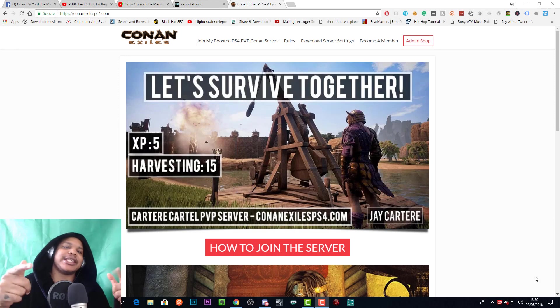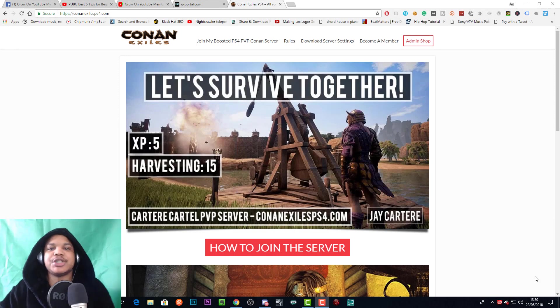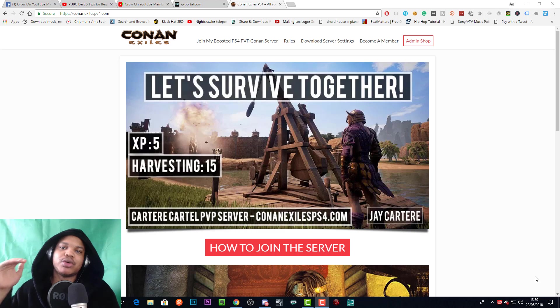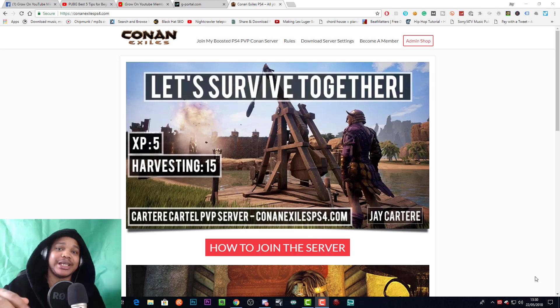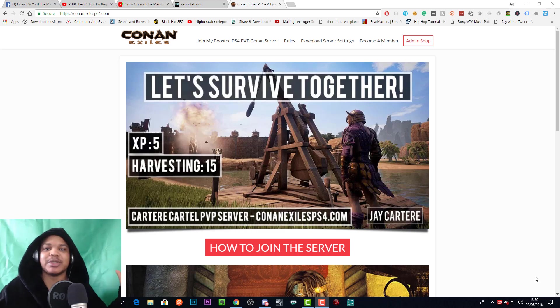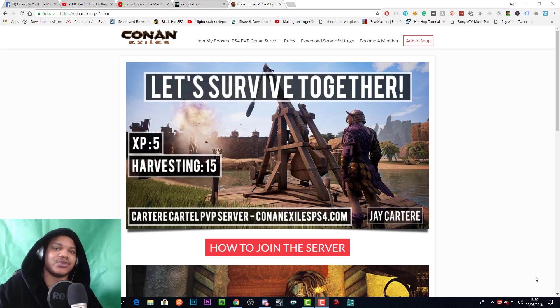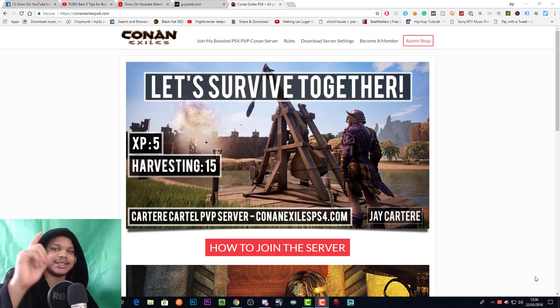Yo, what's going on? In this video I'm going to be showing you how to edit the thrall conversion speed or slave taming speed in Conan Exiles on the PS4, so stay tuned.